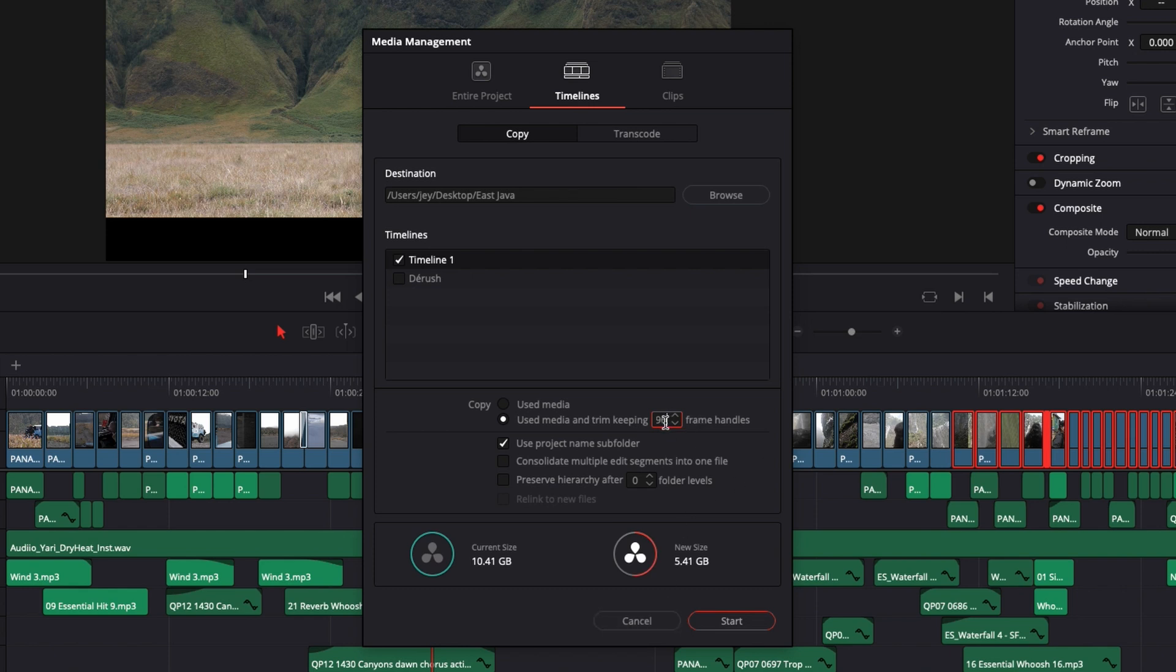But here at 96 frames, I will just basically leave four seconds at the beginning and four seconds at the end if you want to readjust some timing or leave some space to have a transition and stuff like that.